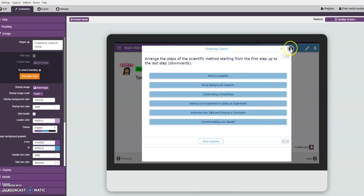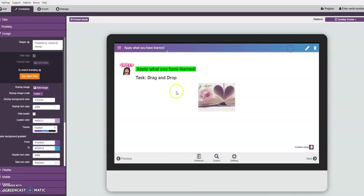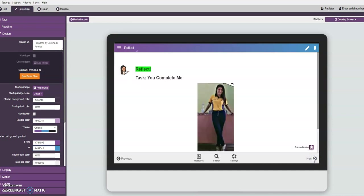So that's what we have in apply what you have learned, drag and drop ordering game. Let's proceed to the next, reflect. You complete me - that's the title of our task in this part, it's the reflection part. Just click on the picture.